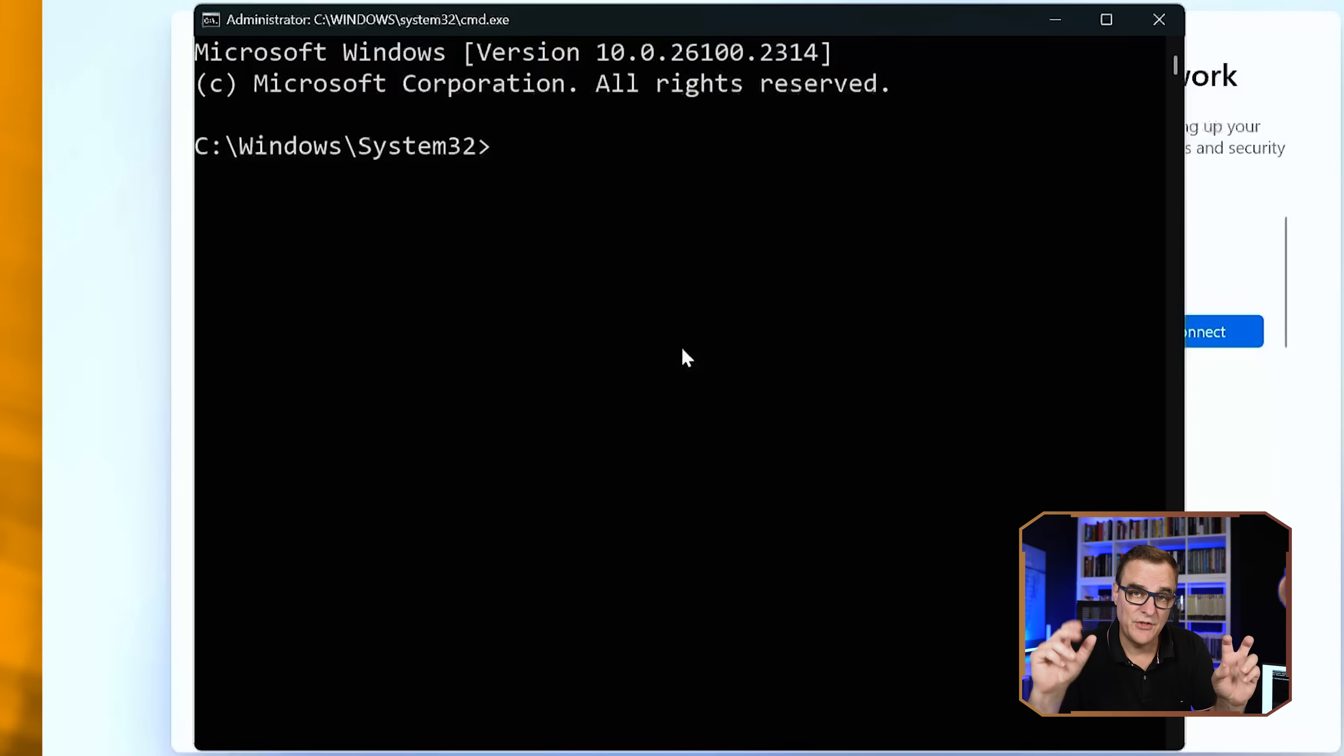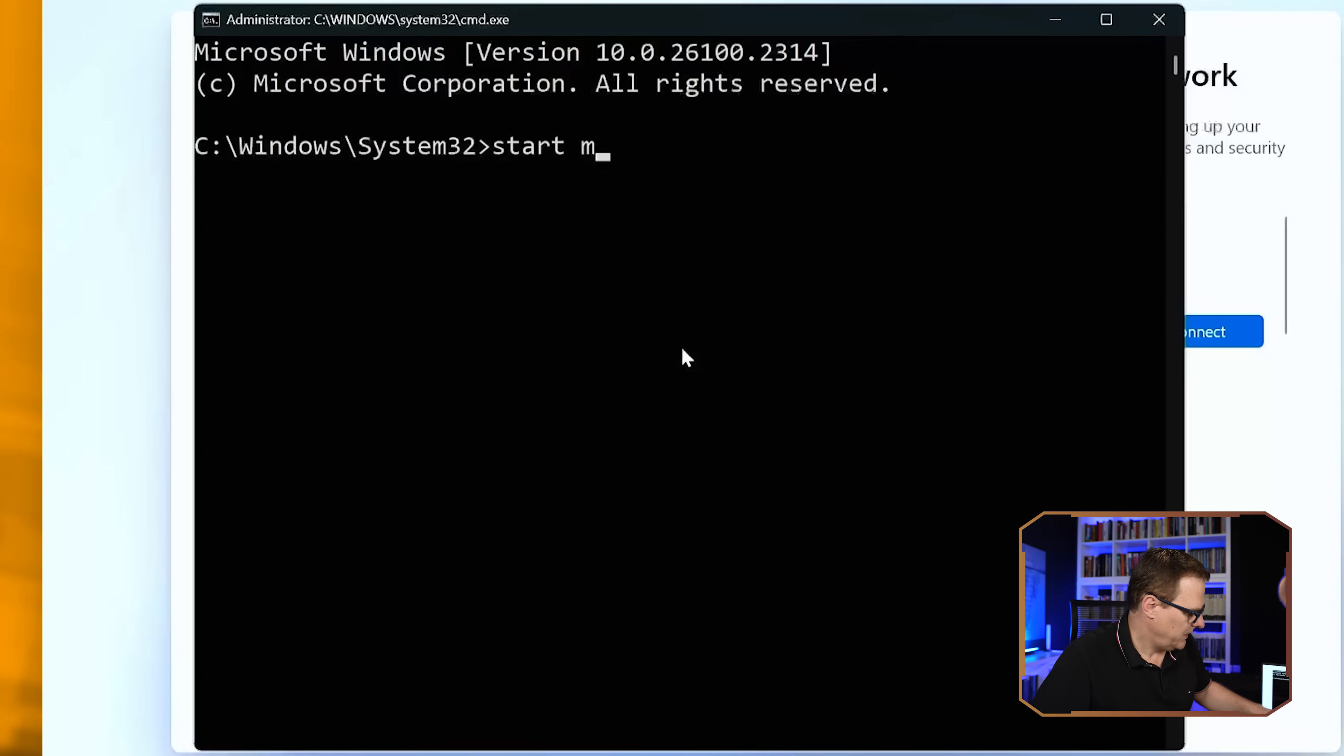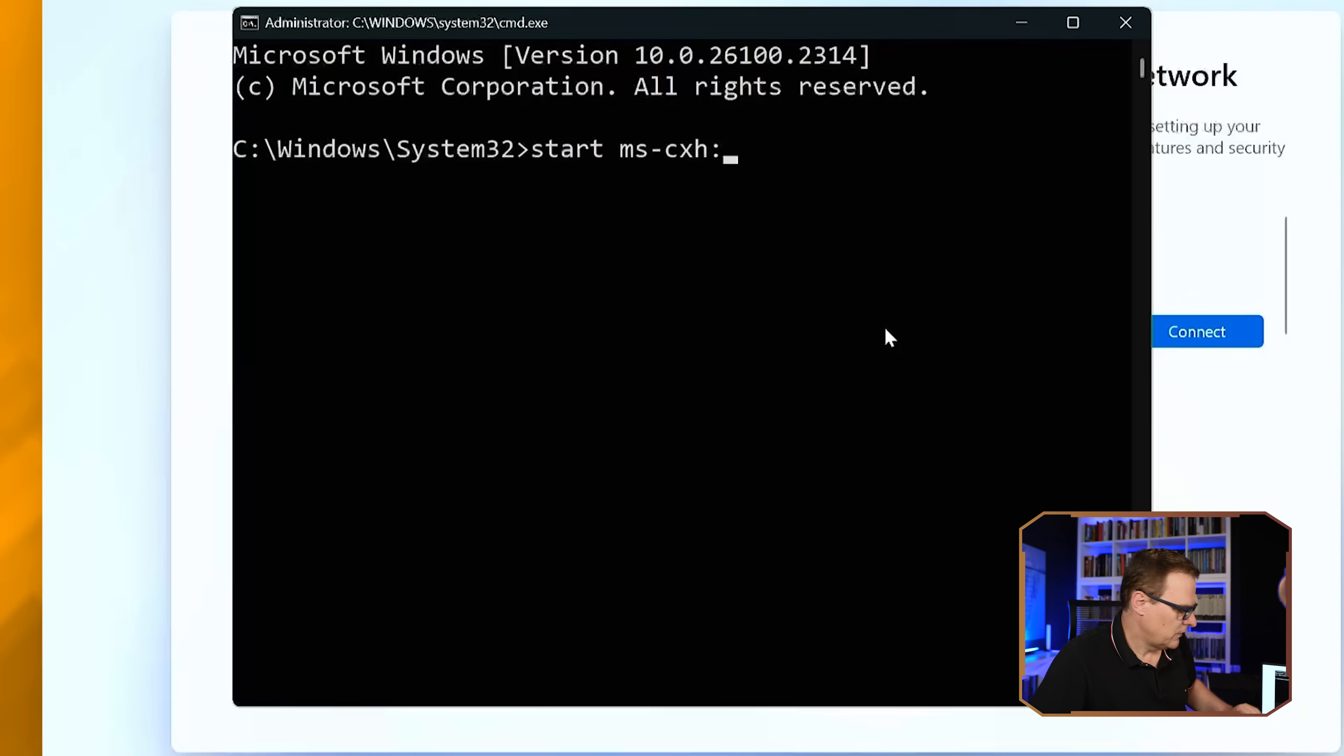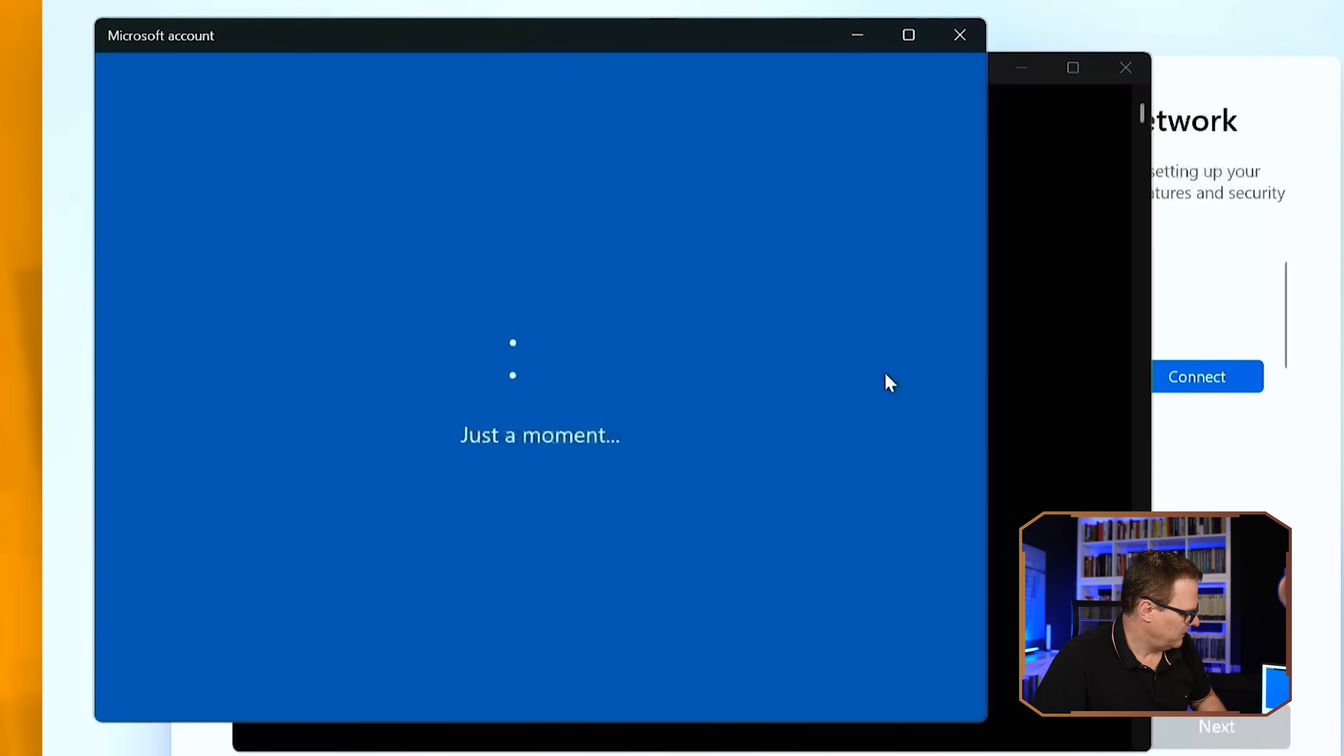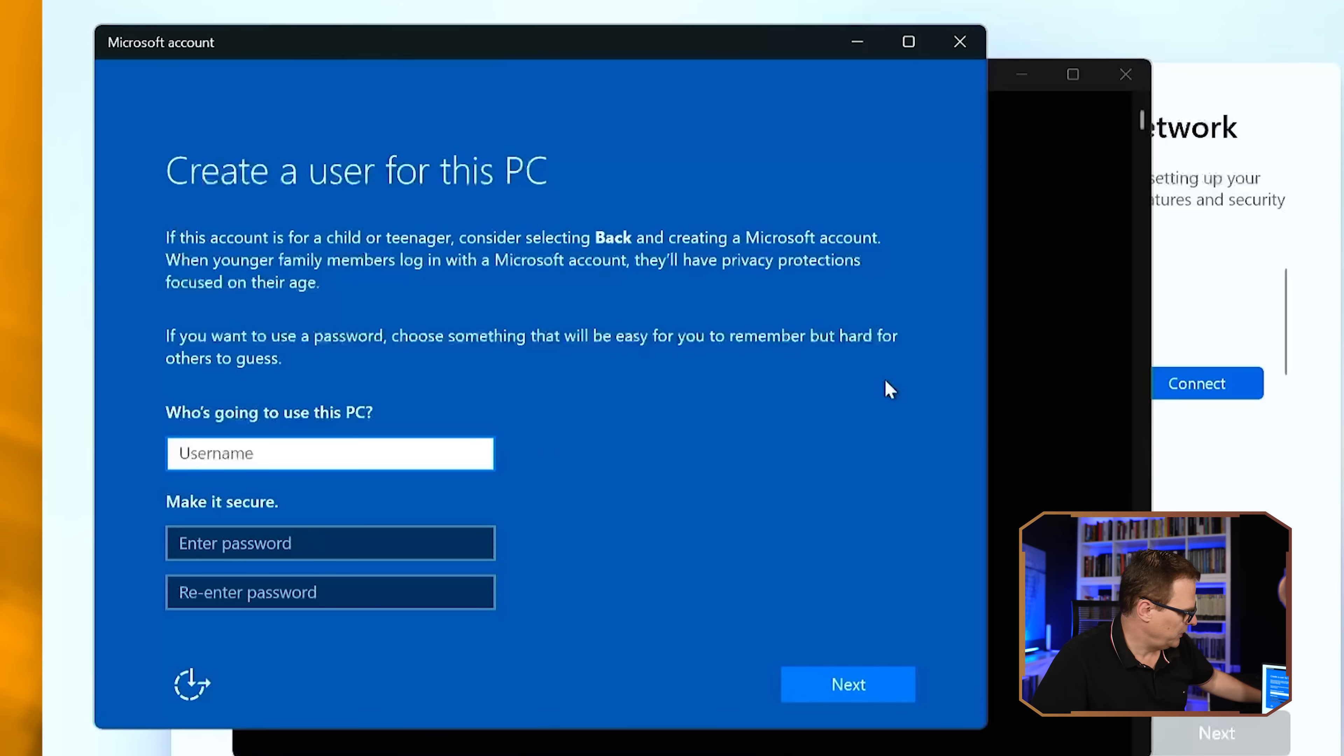And now we need to use the magic command to force Windows to allow us to create a local user account. So we're going to use the command start, MS, hyphen or dash if you prefer, CXH, colon and local only. I'll press enter here and notice now, we can create a local user account on this computer.